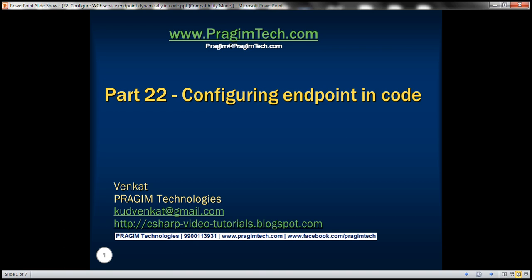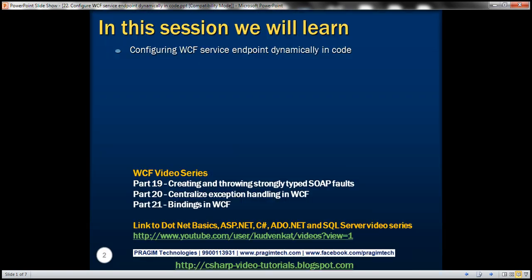This is part 22 of the WCF video series. In this video, we'll discuss configuring a WCF service endpoint dynamically in code. This is a continuation of part 21, so please watch part 21 before proceeding.